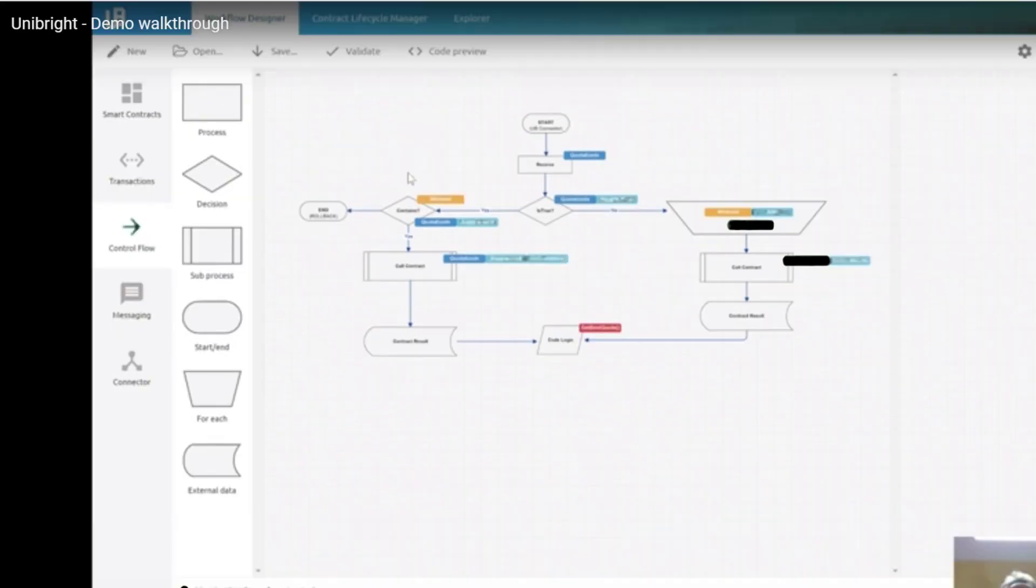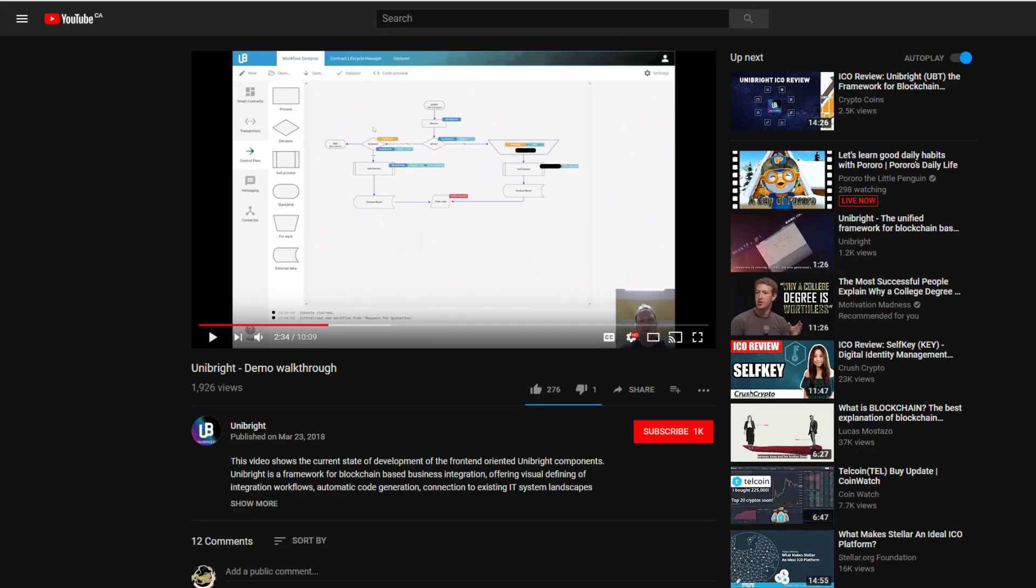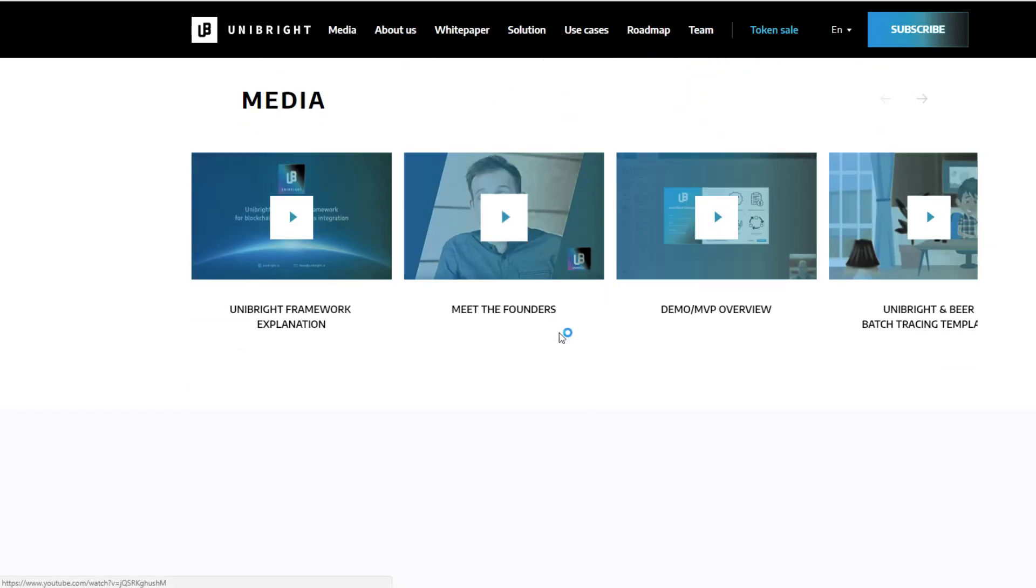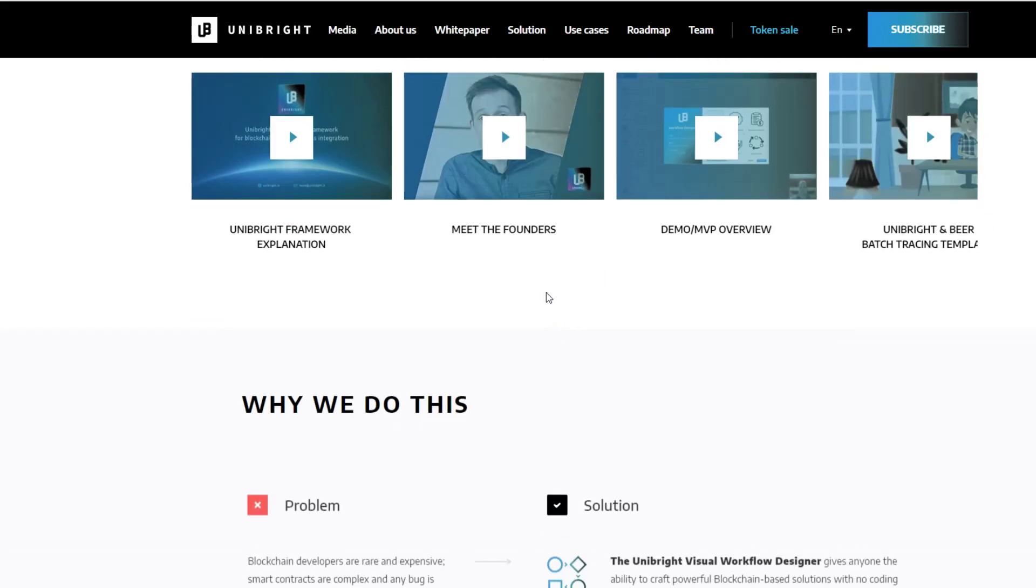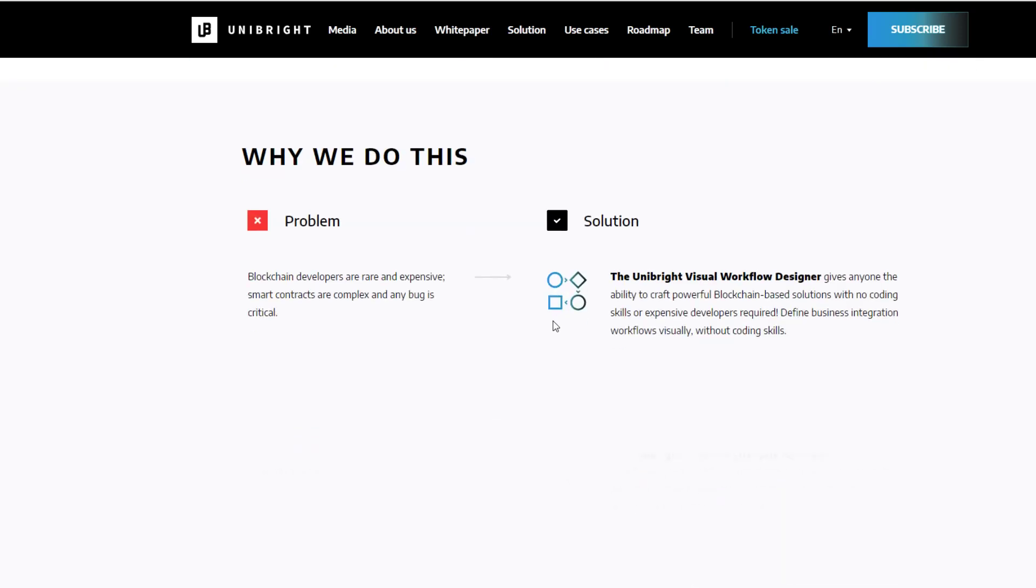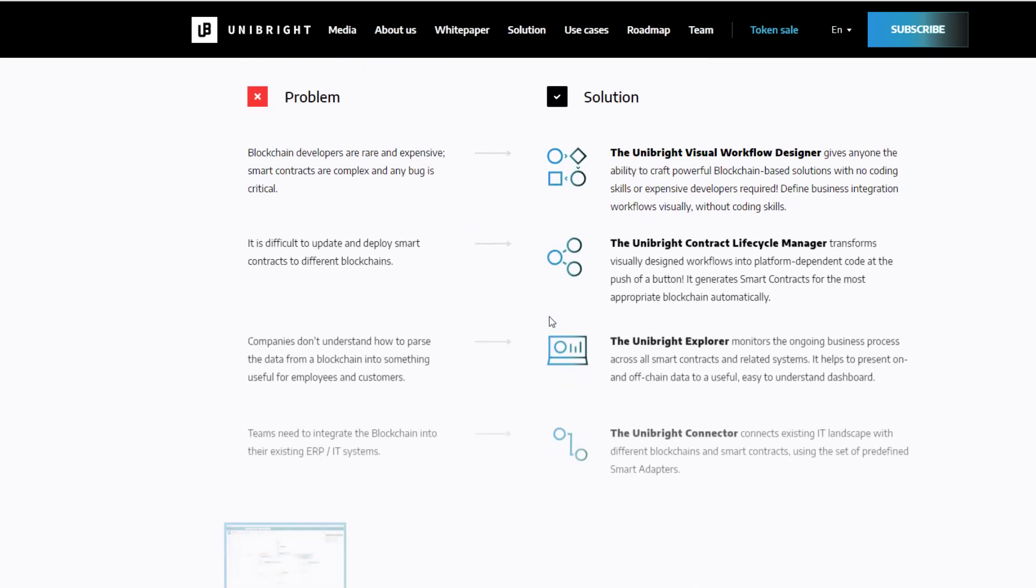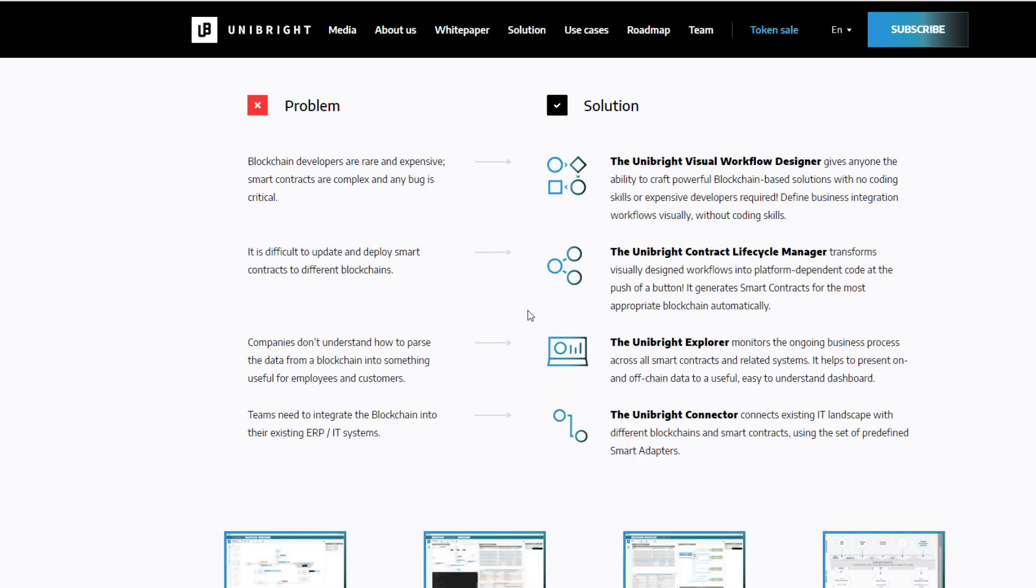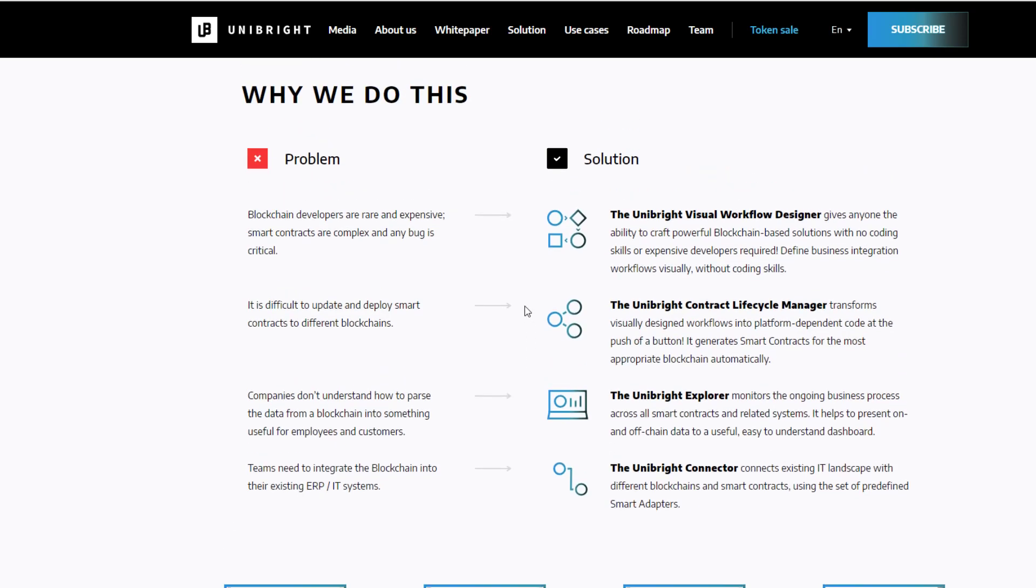And yeah, I don't know if the actual platform is live yet, but the guy that was putting on the demo, it seemed like it was pretty straightforward and it seemed like it was pretty ready to go for the world. So essentially, they're talking about why do we do this? So why is Unibright around? What are they trying to accomplish? Here are the various problems. Blockchain developers are rare and they're expensive.